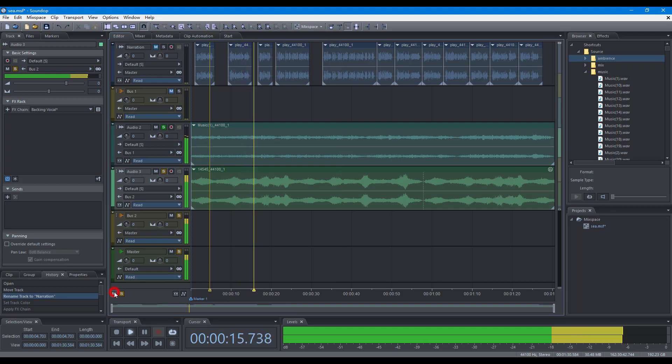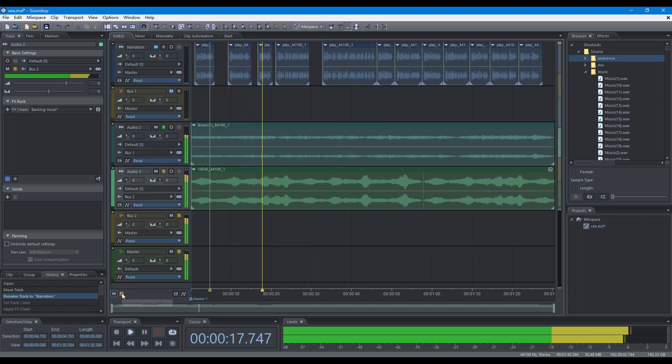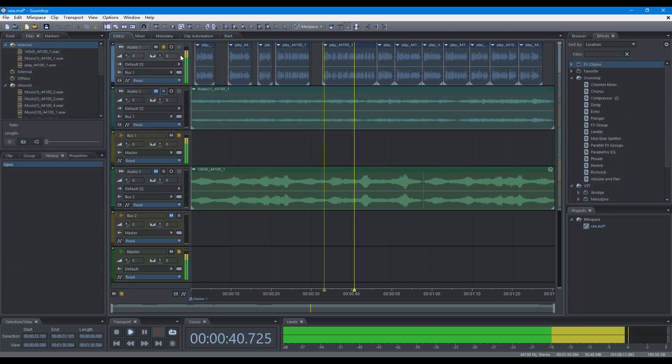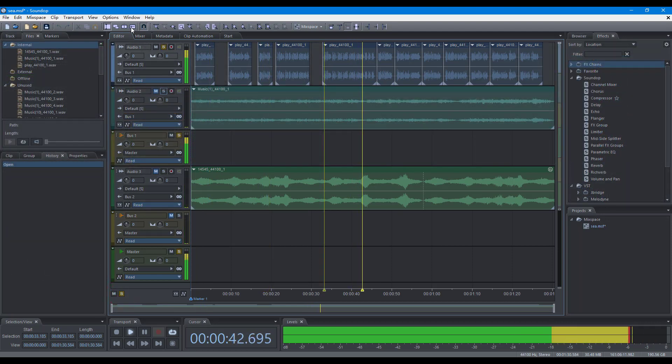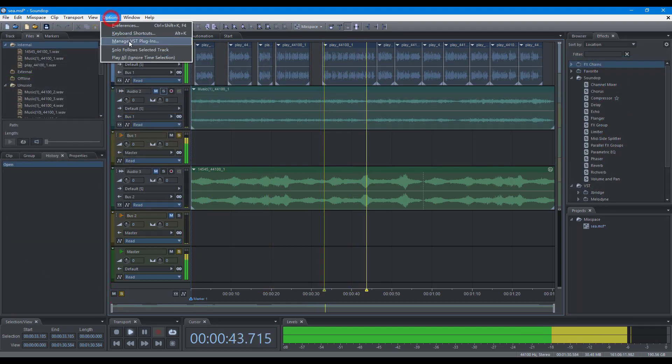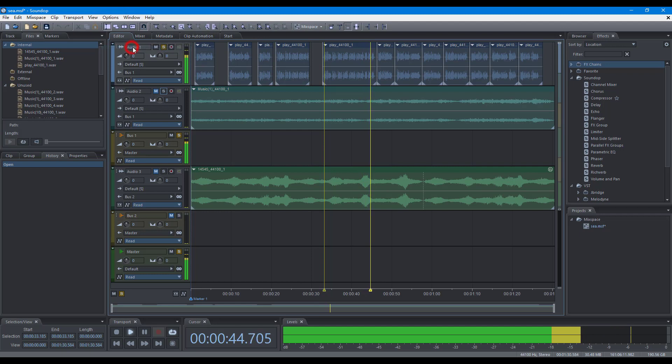And you can suspend mute and solo for all tracks. Suspend mute, suspend solo. To solo selected track, turn on the option of solo follows selected track.